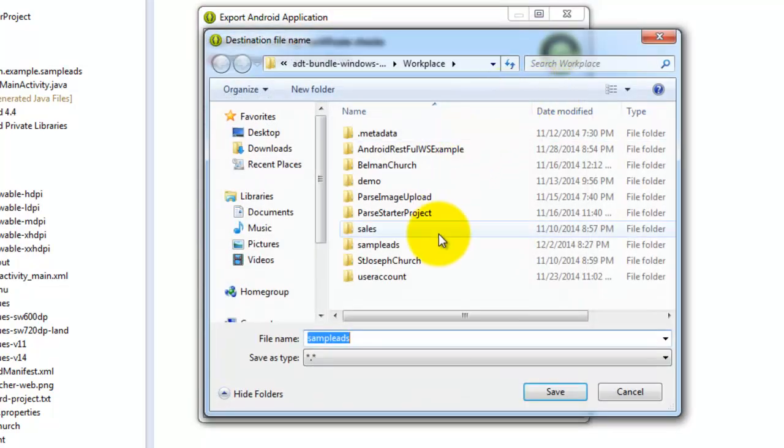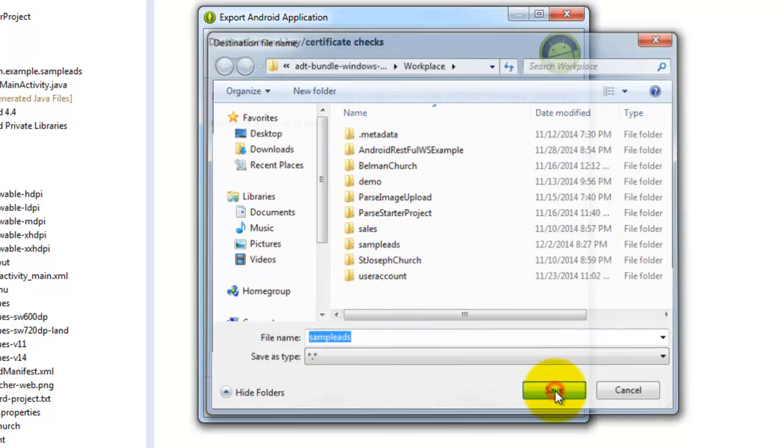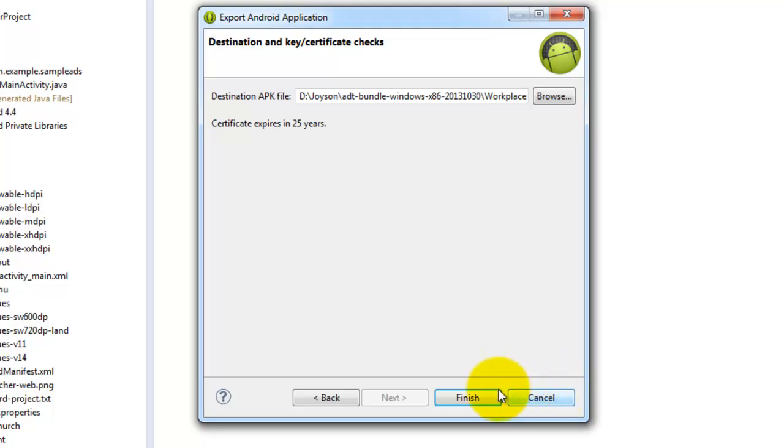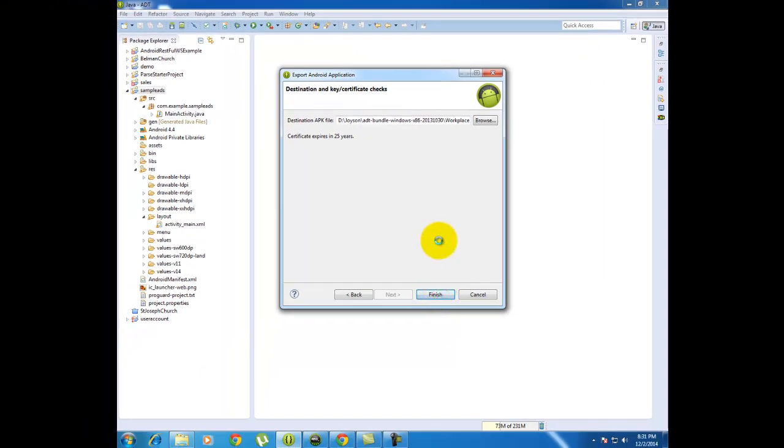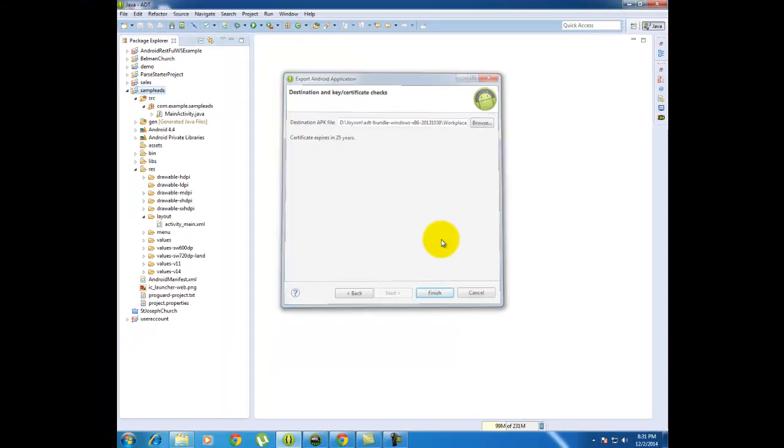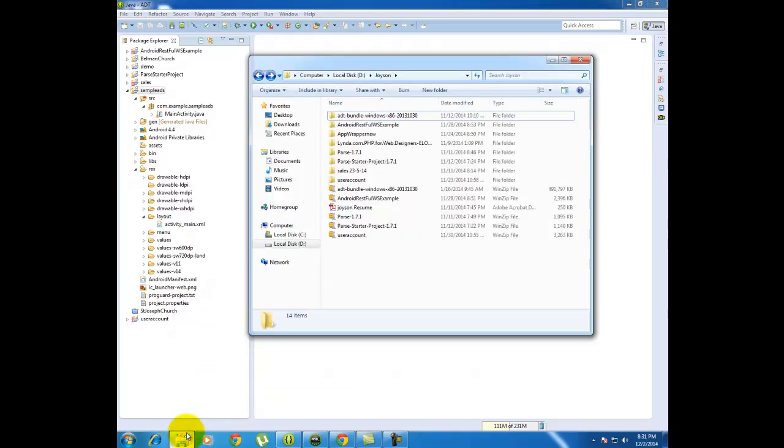And set the destination folder where you want to save the application. After completing this process you will find two files in the destination folder: one is keystore file and another one is APK file with keystore.